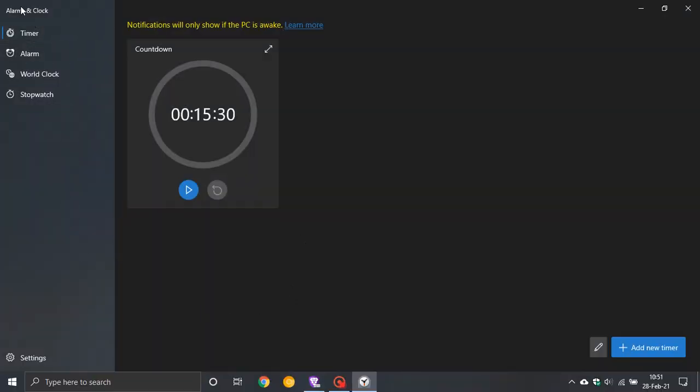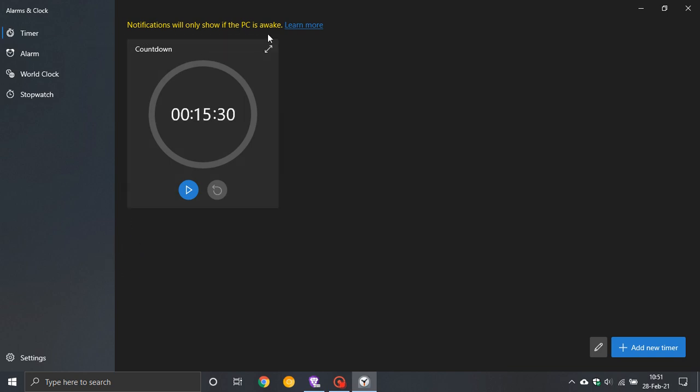The navigation pane, which used to be along the top, is now on the left hand side.